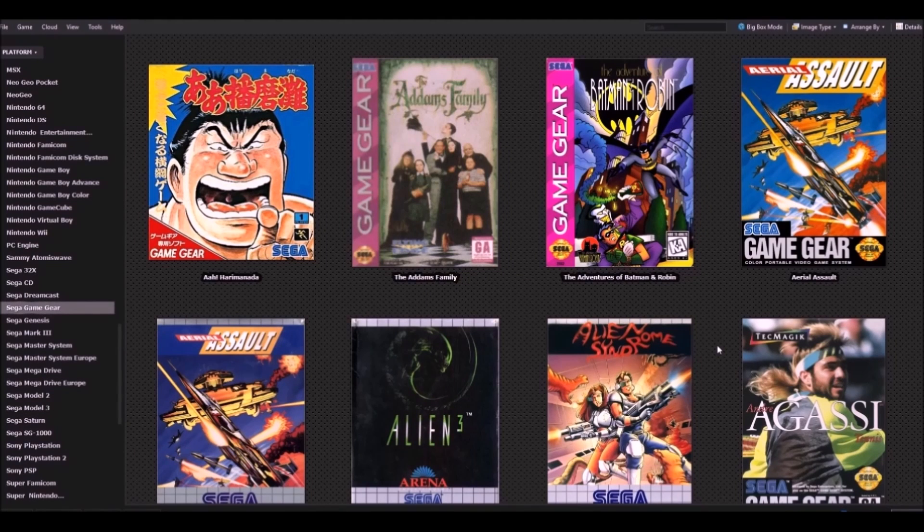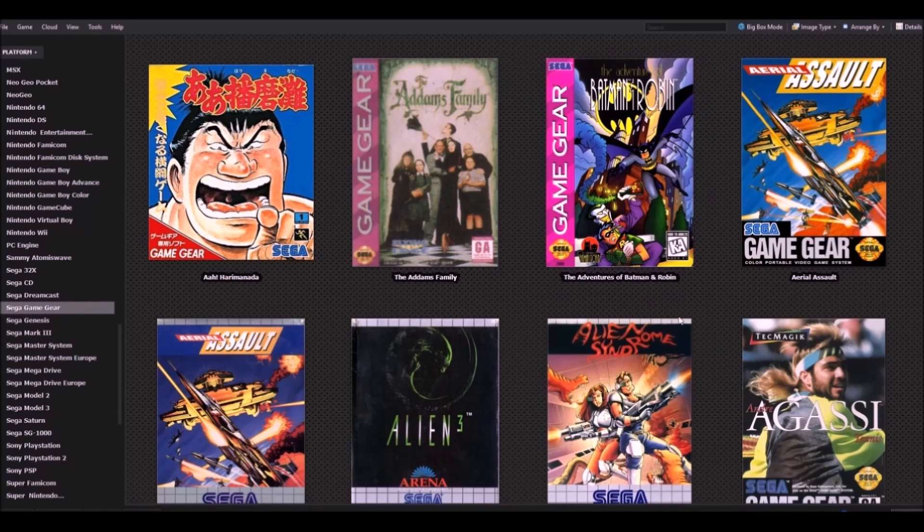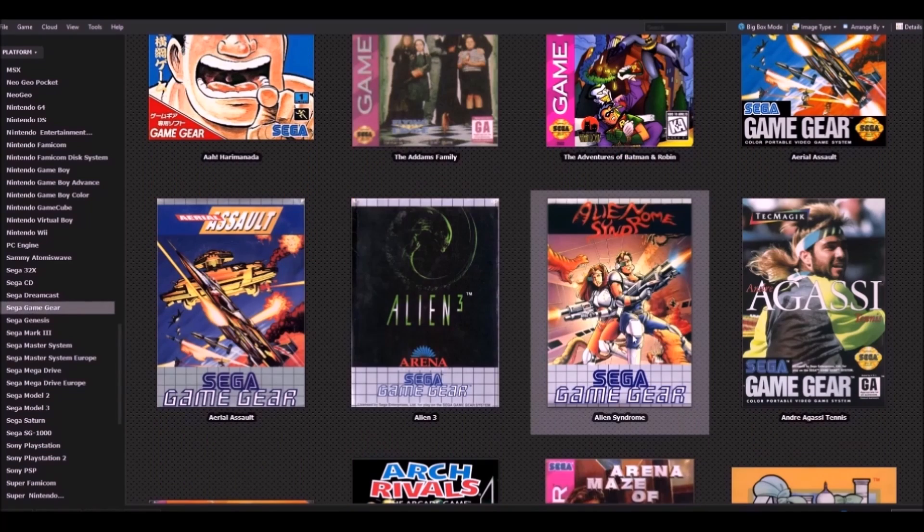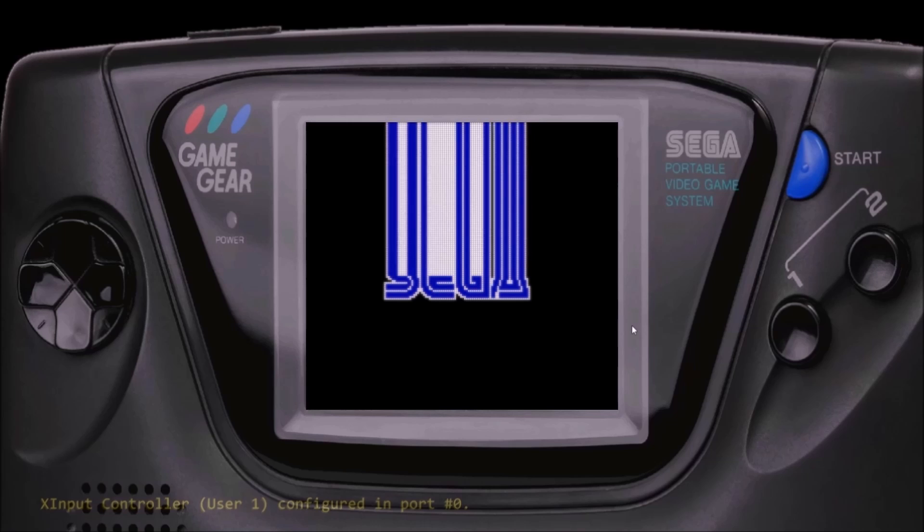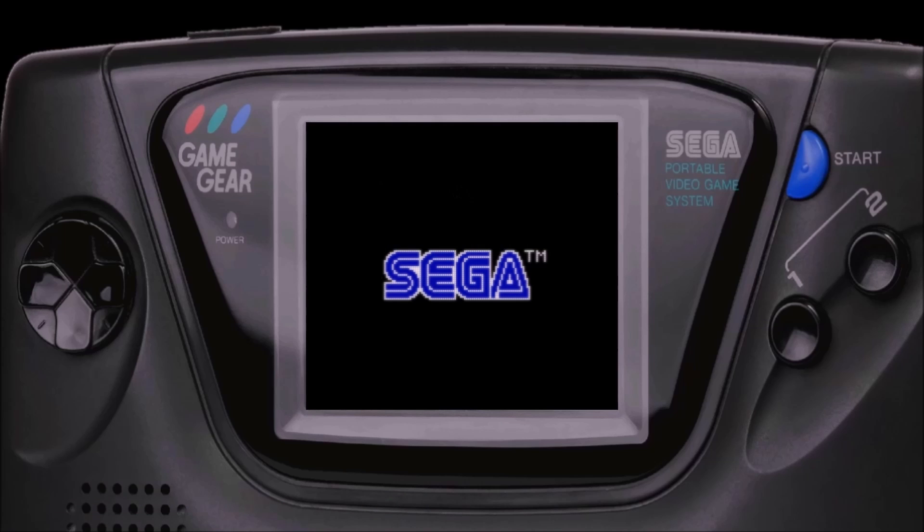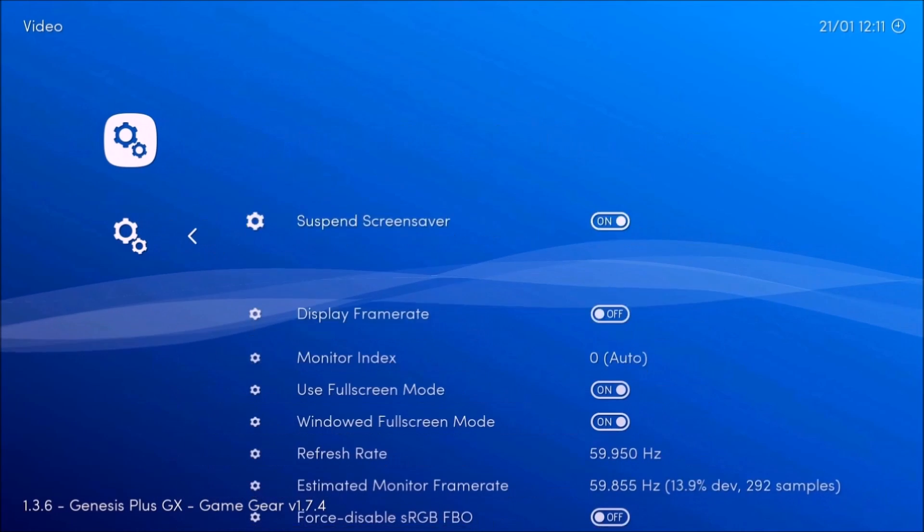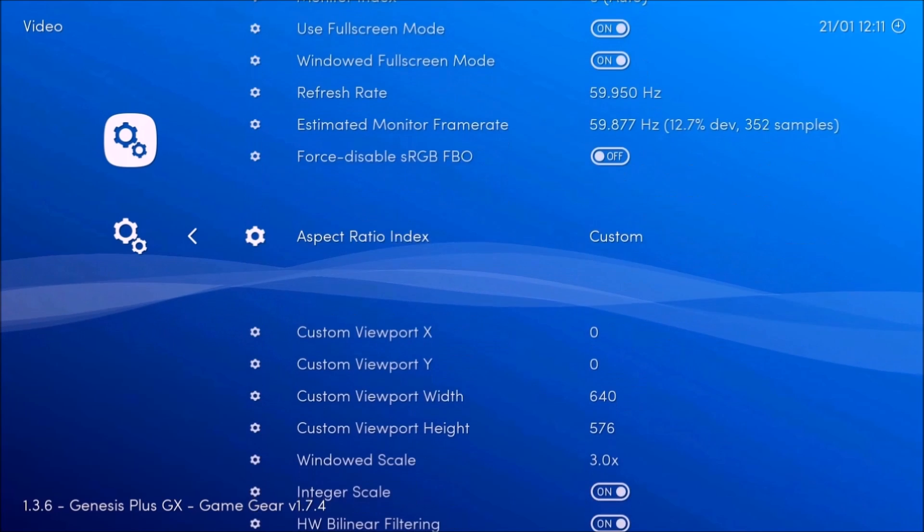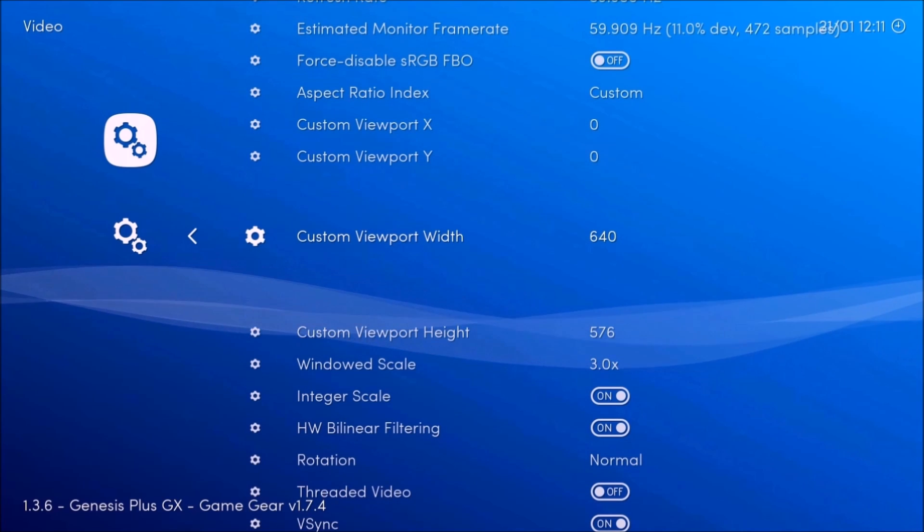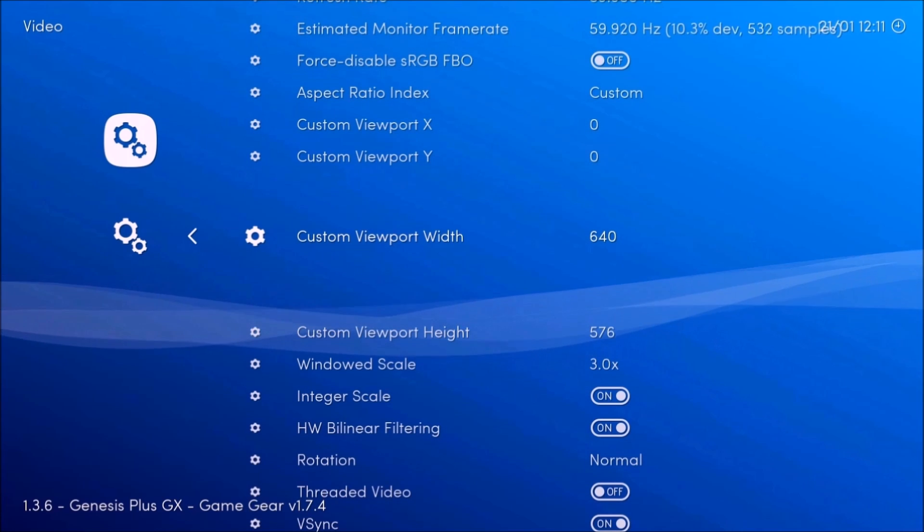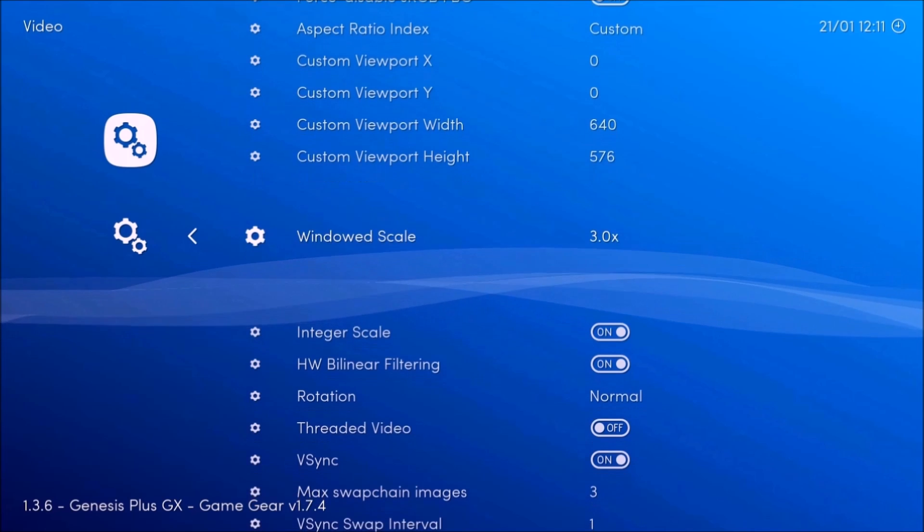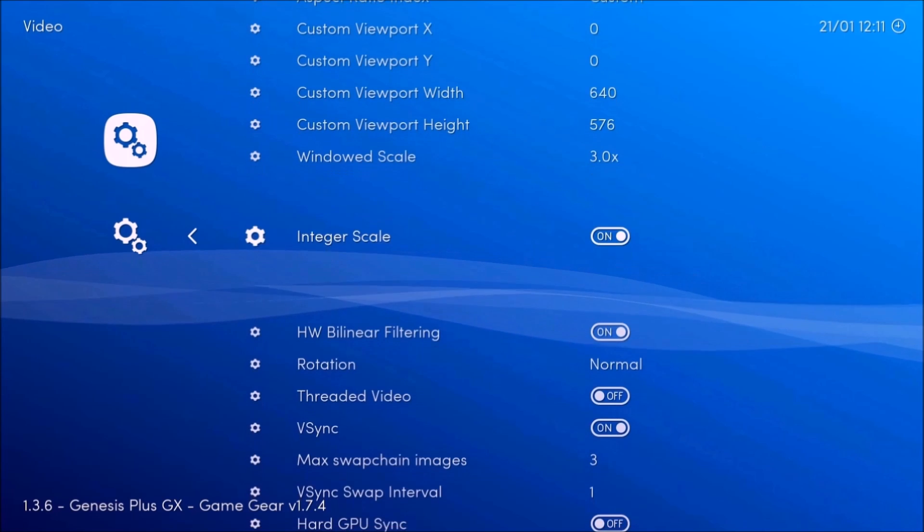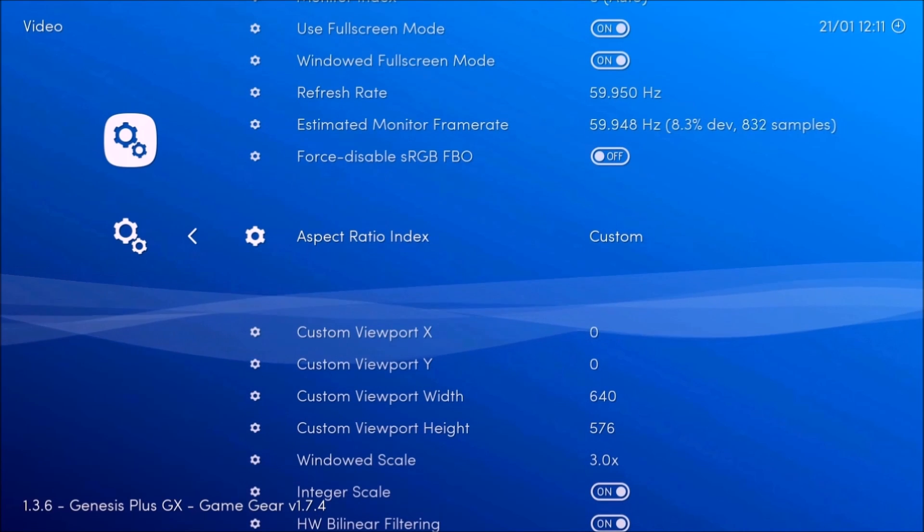Now if you go to a different system, like the Sega Game Gear, it's a different story. So I'm going to pick a game and now I'm going to press F1. I'm going to go to video and you're going to see a totally different number here, 640 by 576, scale three.